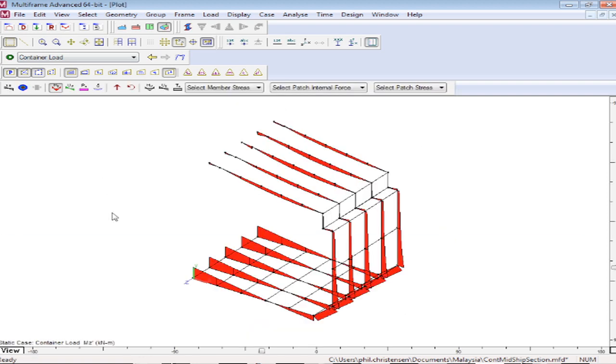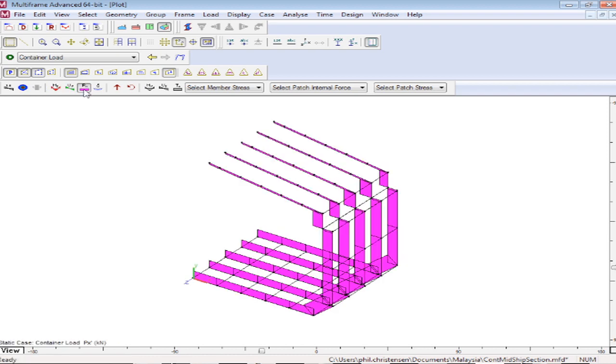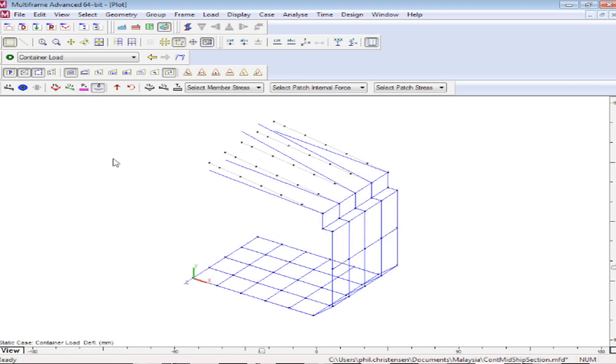Then in the result window we can display our results in terms of bending moment diagram, shear diagram, axial force diagram and our exaggerated deflected shape of our structure. Looks like our restraints are not quite right there.